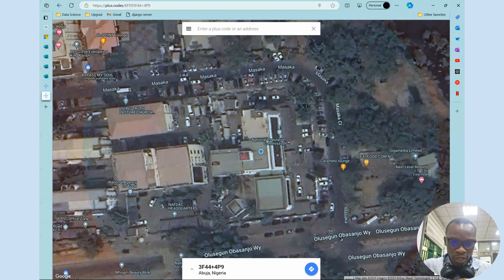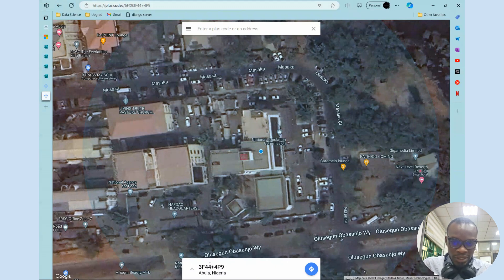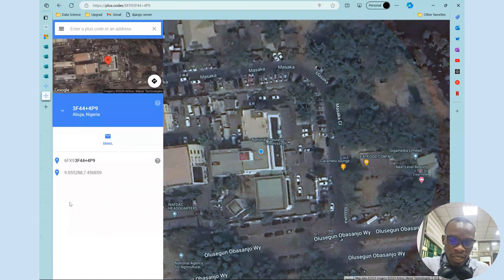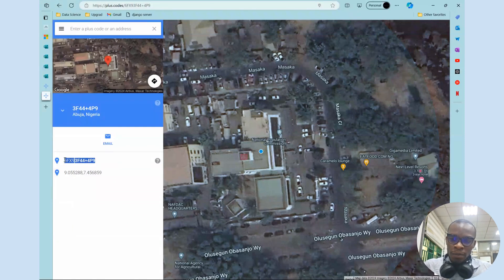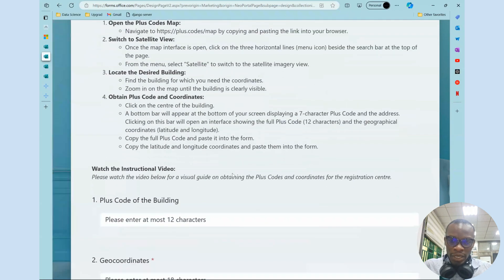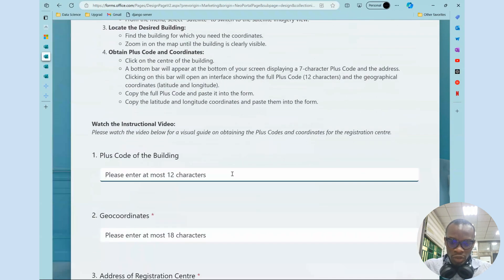Looking below here, you'll see that you have three or four characters followed by a plus — this is what you call the plus code. You click on this arrow up here and it brings up this environment. What you're going to copy here is this: hold down and copy the plus code, come back to the form, and paste it in the plus code field.